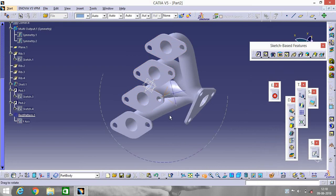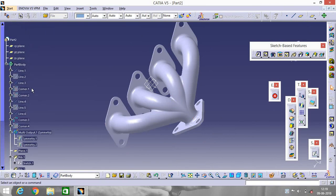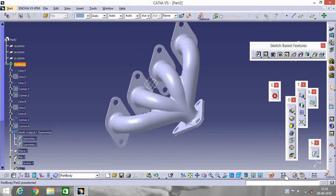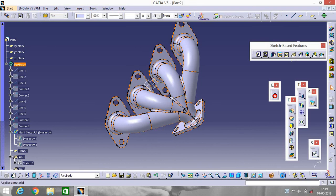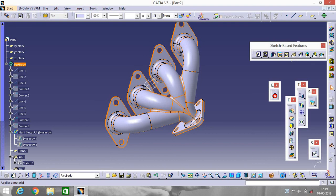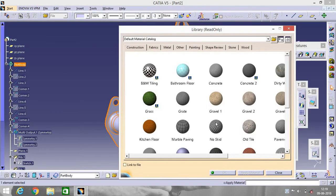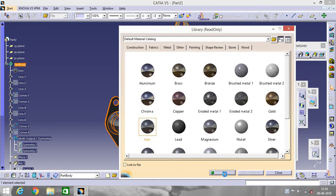Our exhaust manifold is almost done. Now apply some material on it — go to Part Body, apply material. Select Metal, then Iron, and click Apply. Okay.